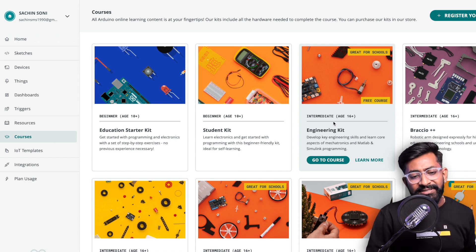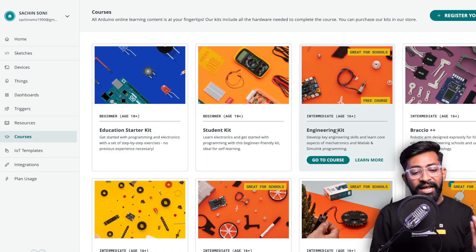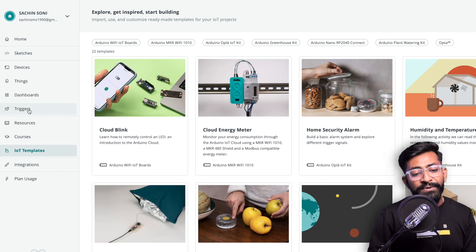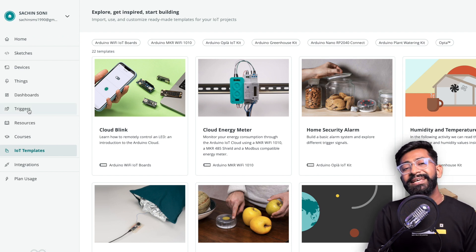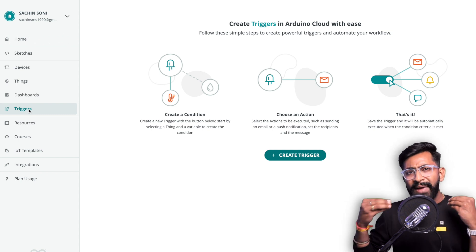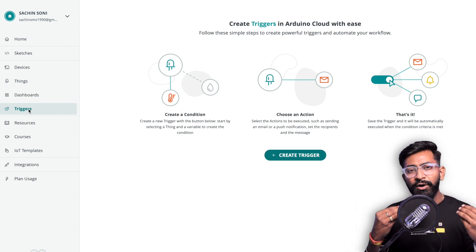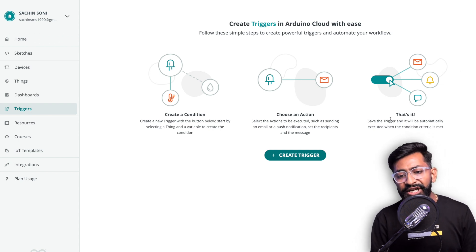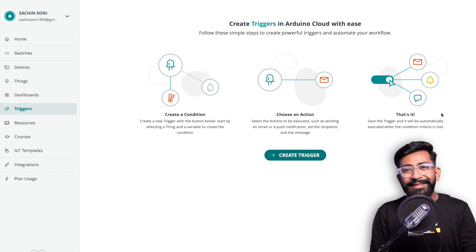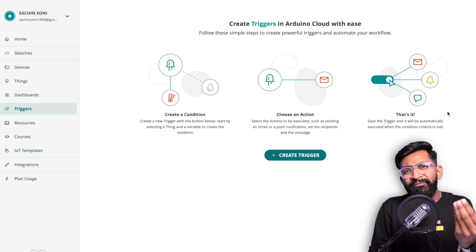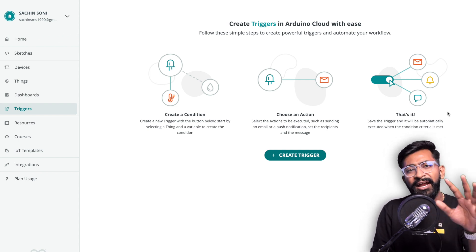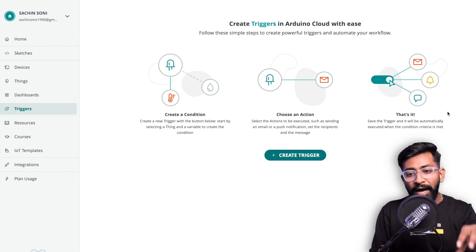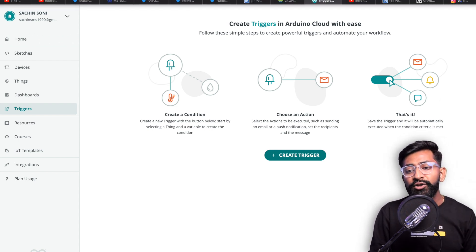We also have a tab of courses where you can get courses based on different levels like beginner, intermediate and so on. Now we have one more new option called Triggers, which is adding some action based upon the value of our feeds or sensor data. Basically this is a representation of triggers: you can create a condition, choose an action, and that's it. It's similar to IFTTT, If This Then That.